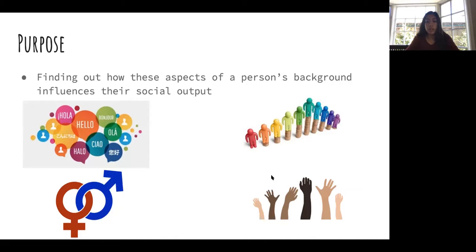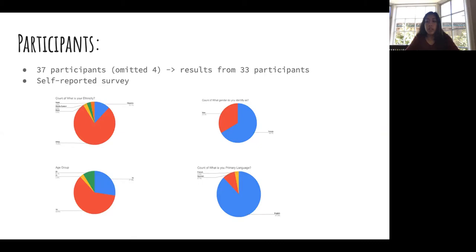The group divided background into four subsections: language, socioeconomic status, gender, and race and ethnicity. They also sought to examine intersectionality between sections. The study targeted UO students ages 17 to 22 via a self-reported survey. They had 37 participants but omitted four due to age outliers, leaving 33 participants. Due to COVID-19, the survey was distributed via Instagram and Snapchat.